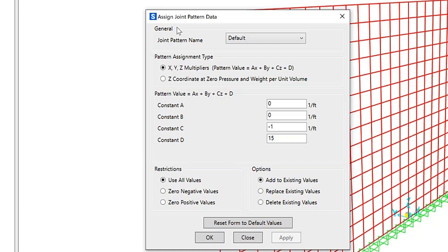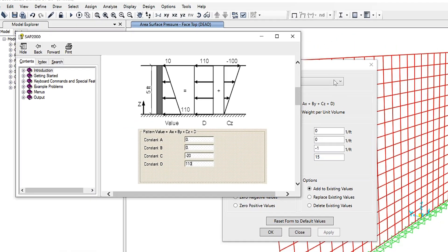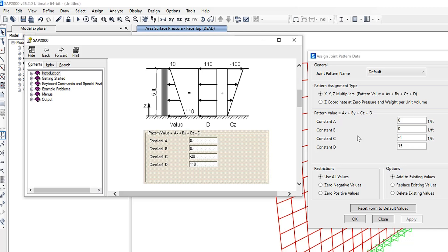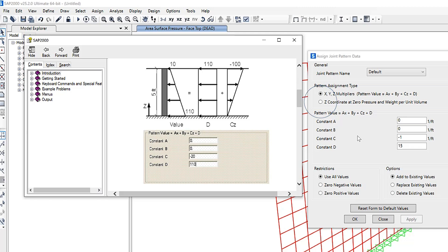We have a couple of options: the XYZ multiplier method, as well as the Z coordinate at zero pressure and weight per unit volume method. Let's talk about the differences between the two.